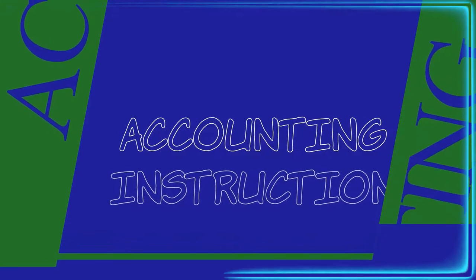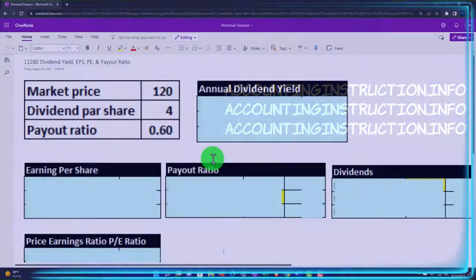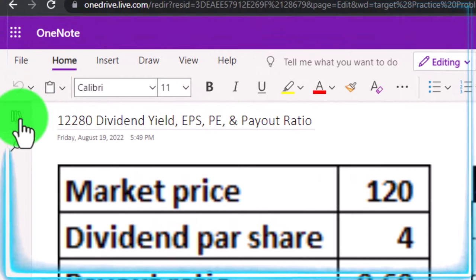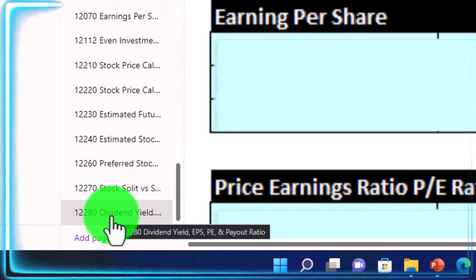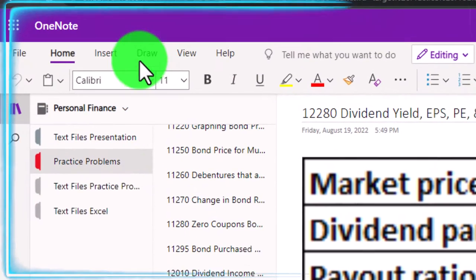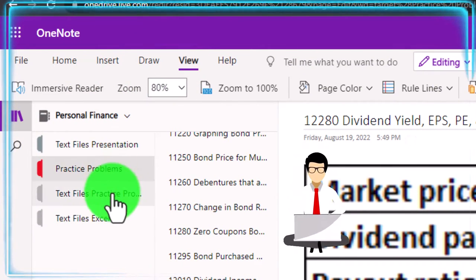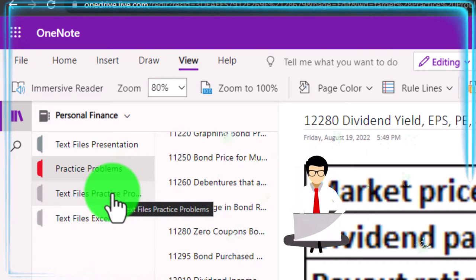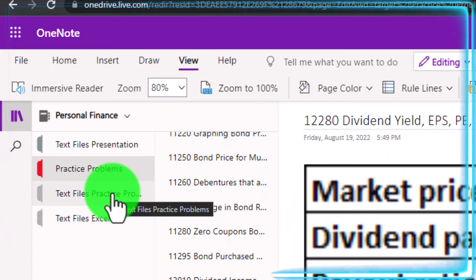Prepare to get financially fit by practicing personal finance. You're not required to, but if you have access to OneNote and would like to follow along, we're in the icon on the left-hand side, practice problems tab in the 12-280 dividend yield, EPS, PE, and payout ratio tab. Also, take a look at the Immersive Reader tool — the practice problems are typically in the text area with the same name and number, but with transcripts that can be translated into multiple languages, either listened to or read.